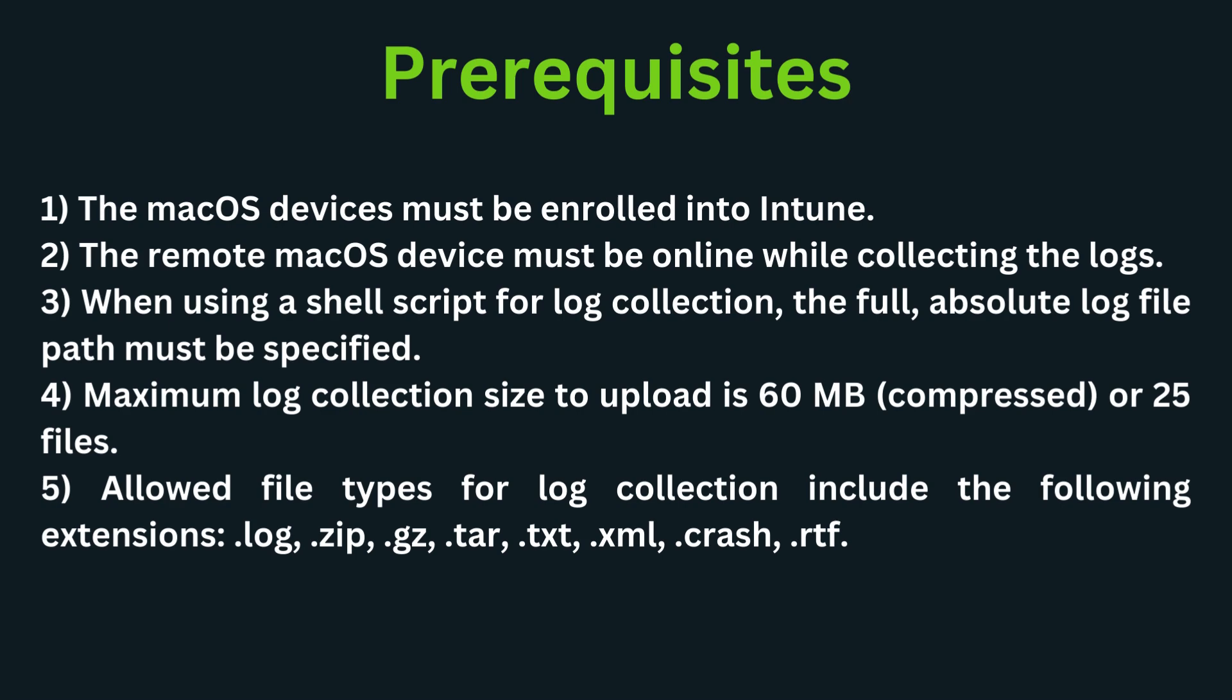The maximum log collection size to upload is 60 MB compressed or 25 files. Allowed file types for log collection include .log, .zip, .gz, .tar, .txt, .xml, .crash, and .rtf extensions.